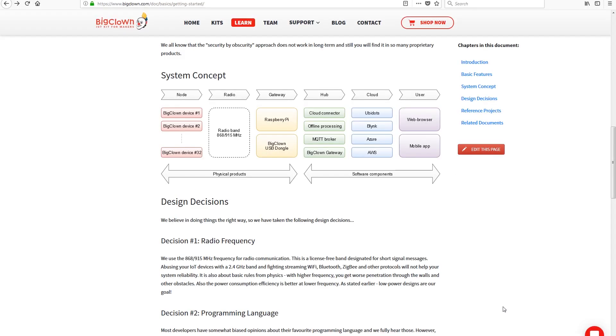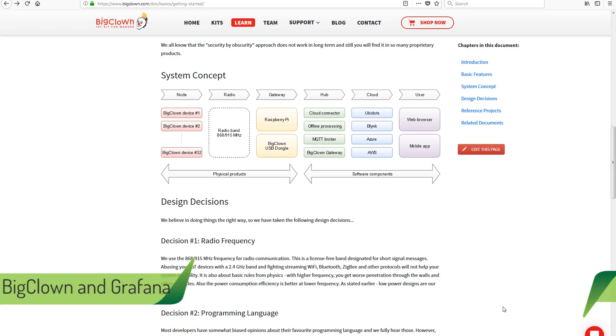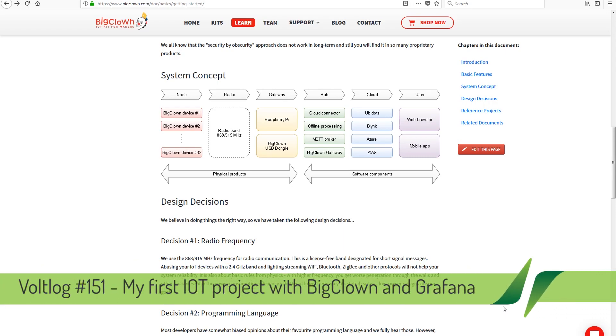Welcome to a new vlog. In this video we are taking a closer look at the BigClown kit I received recently.